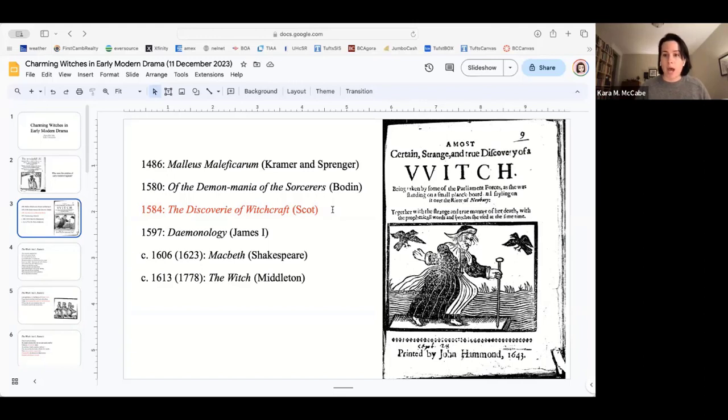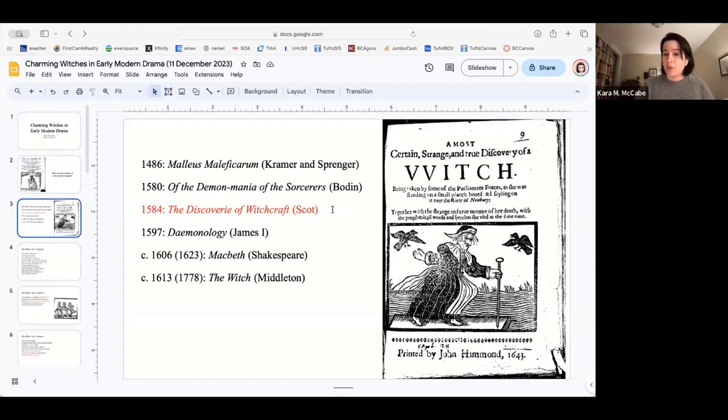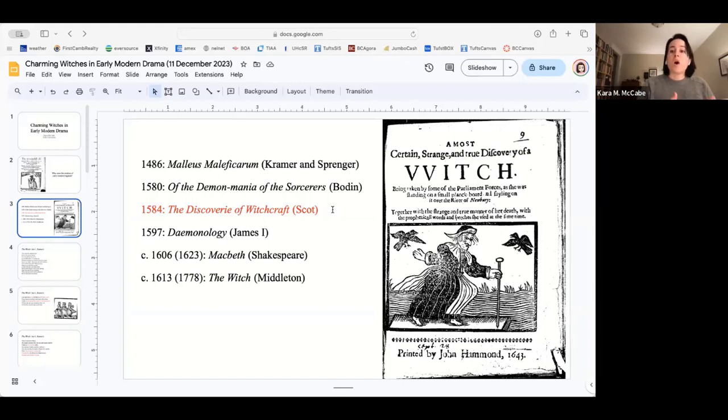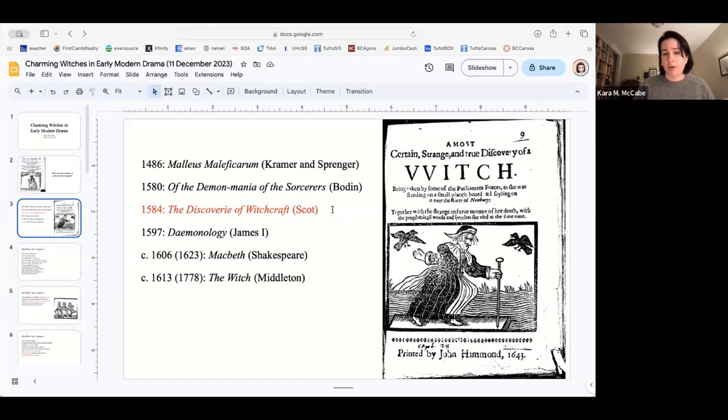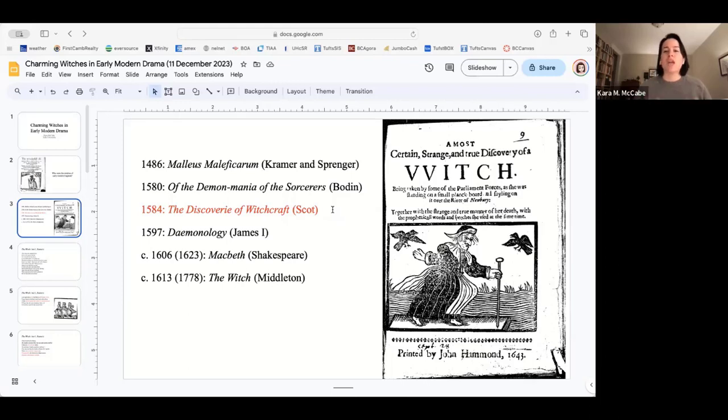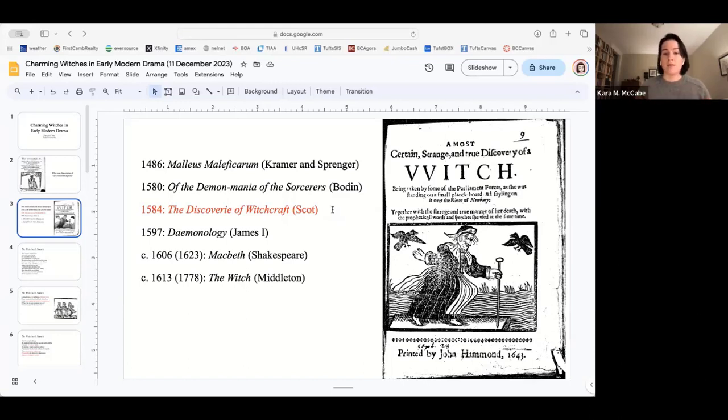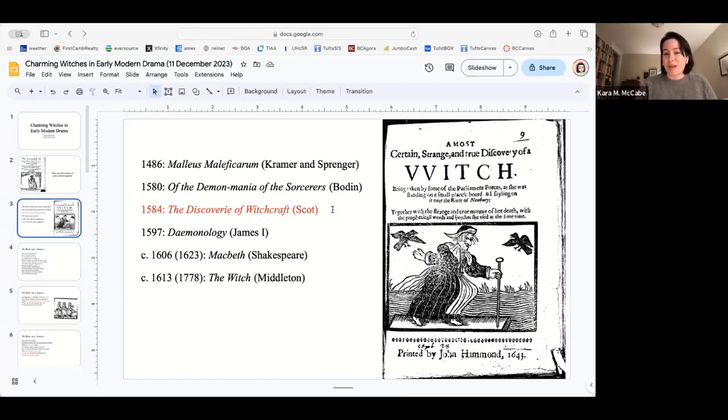The Malleus becomes, as we move forward through time, the blueprint for witchcraft trials, witchcraft tests, some of which you may have heard of like dunking or poking, and also later texts. One of those later texts is 1580 of the demon mania of sorcerers from a French author, Baudin. Baudin really took off what Kramer had already said, challenges witches with this lustful, dangerous action in society.